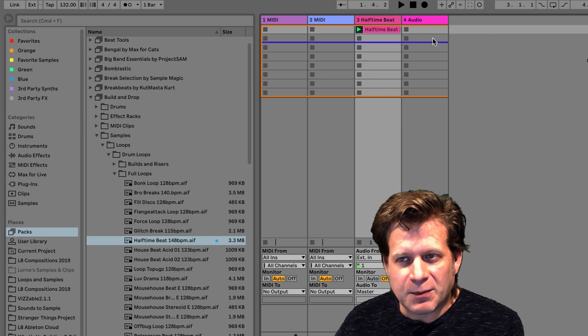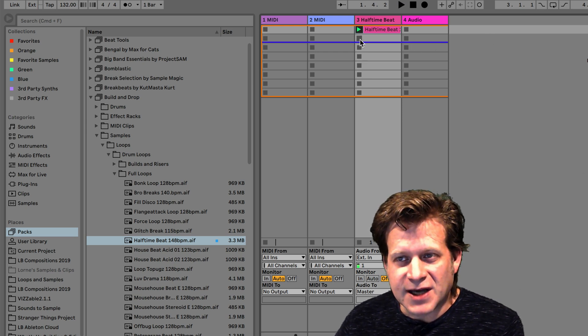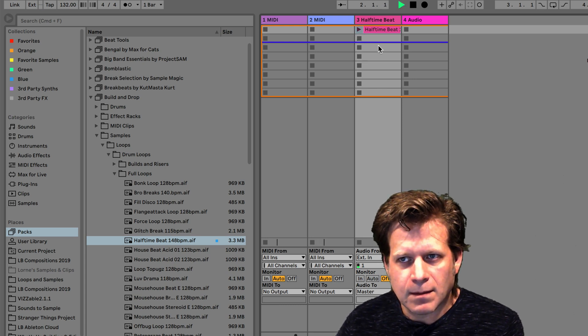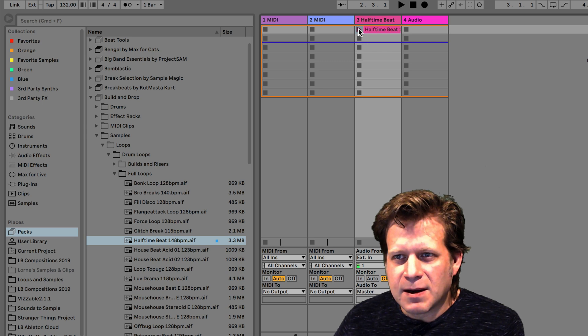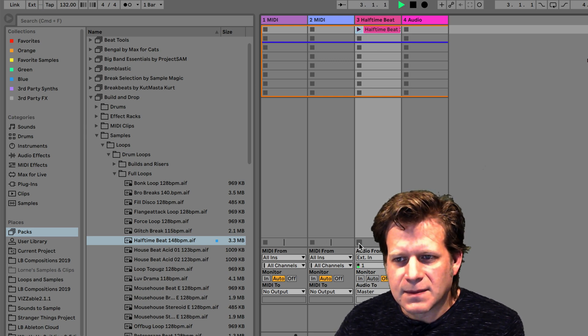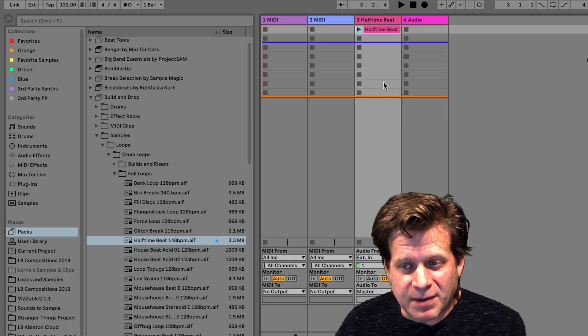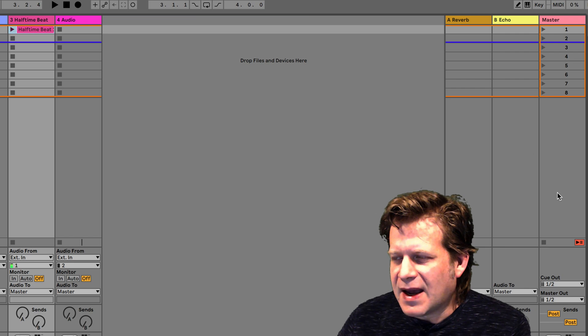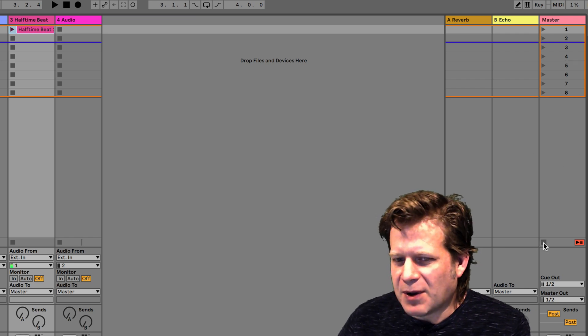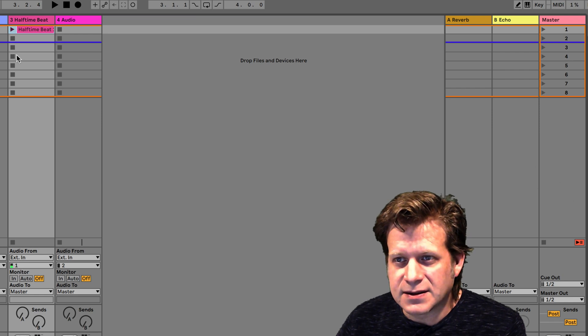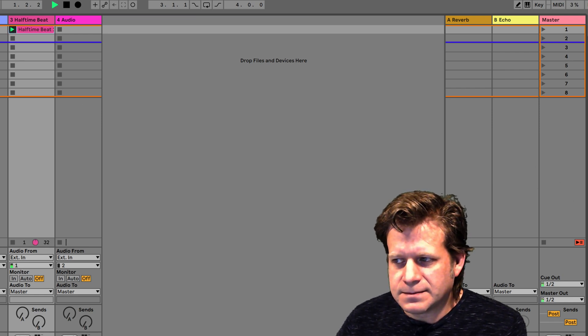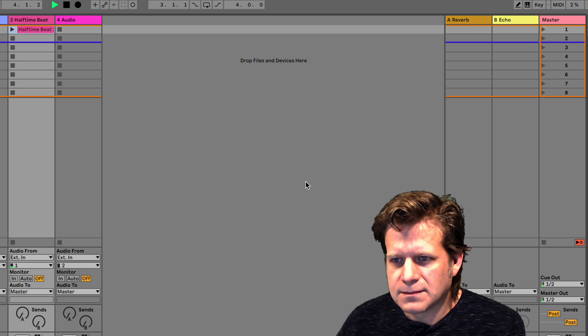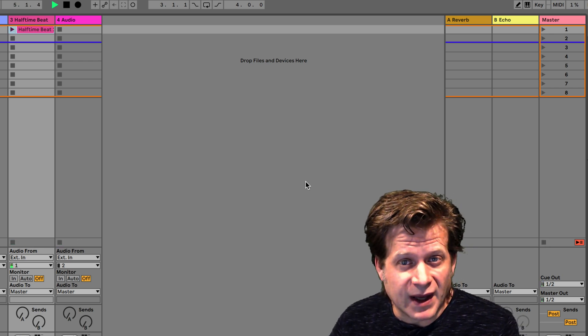Now if I want to stop playing that clip while it's playing, I can either press one of the stop buttons of a blank clip slot, or I can press the clip stop button on the bottom of the track, or under this master section here, there's a stop all clips button right here. That'll stop all the clips that are playing in any of the tracks.